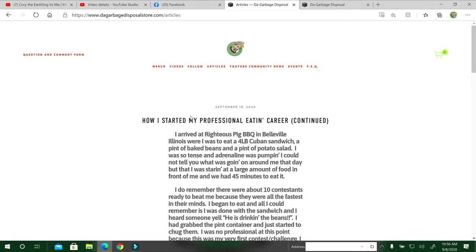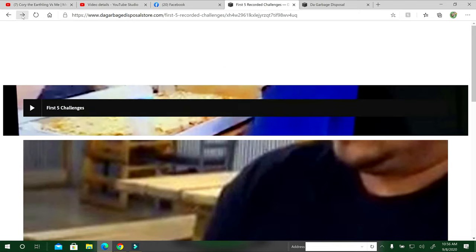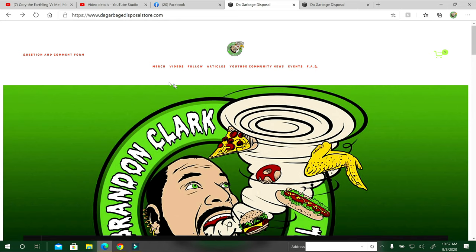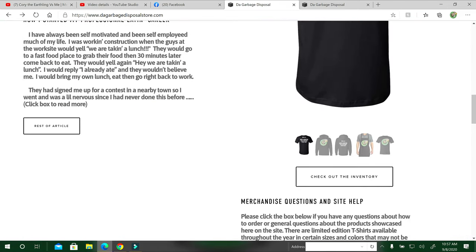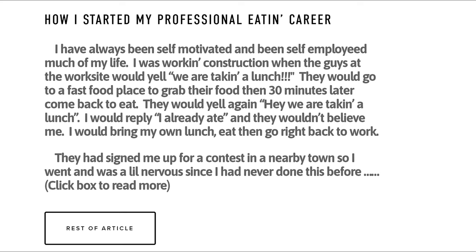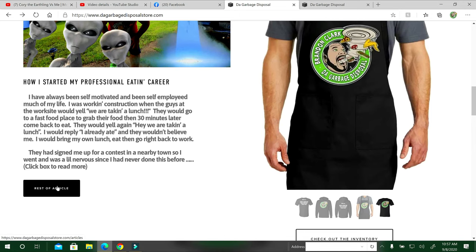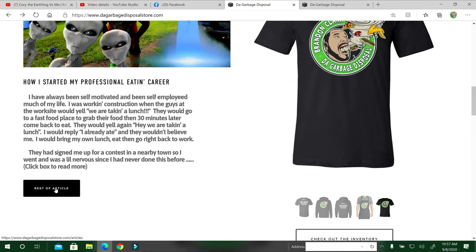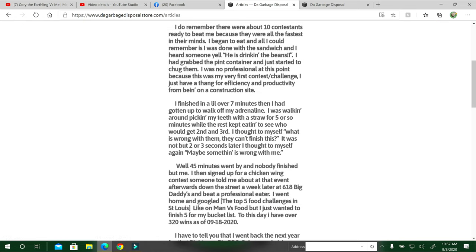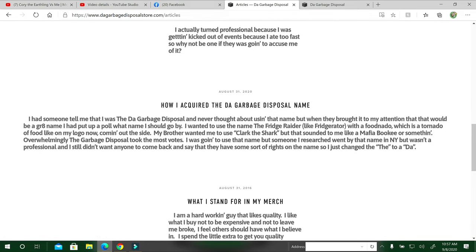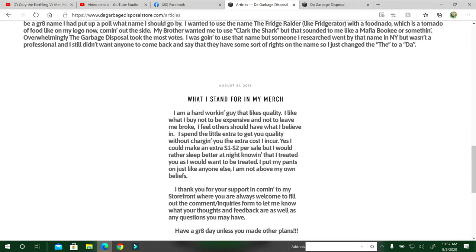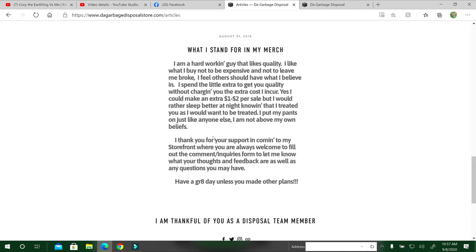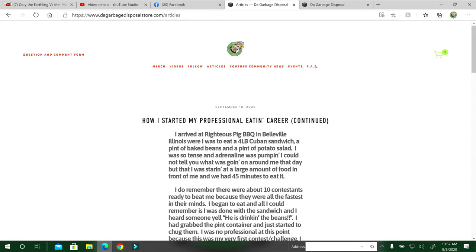The articles section, this is helpful if you just wanted to know from the homepage. Here's the home page. When you scroll down, it'll say how I started my professional eating career. You can click that box too for the rest of the article, but it goes straight to that page. I have how I acquired the garbage disposal name, what I stand for in my merch, and I'll add periodically to this.